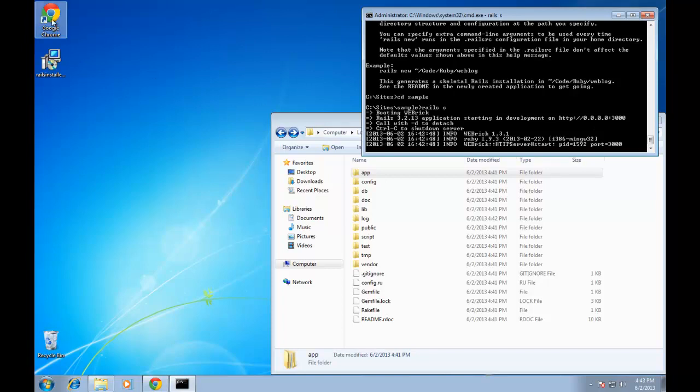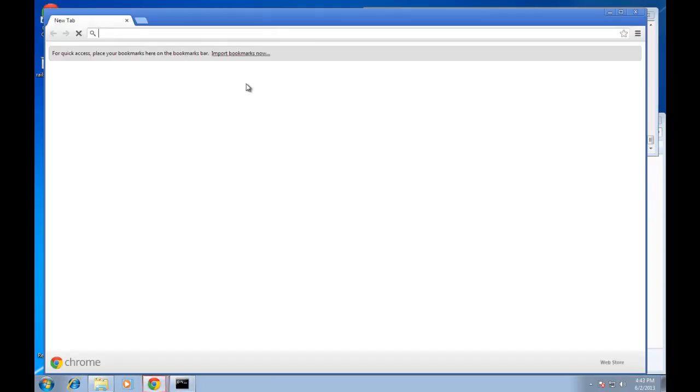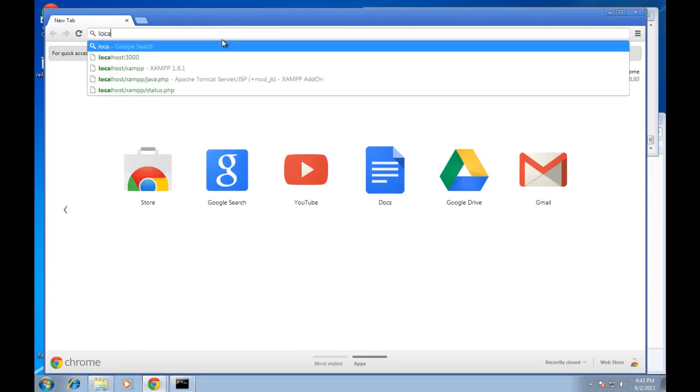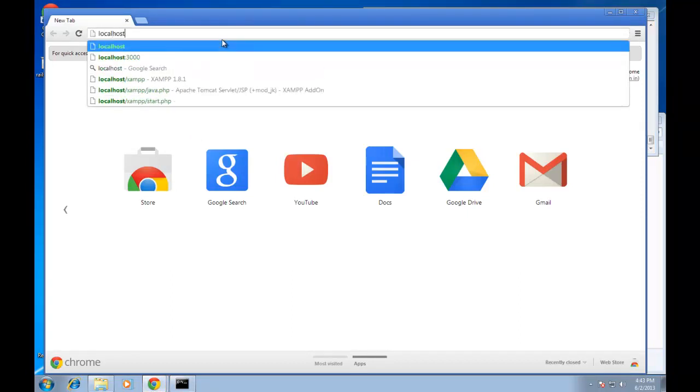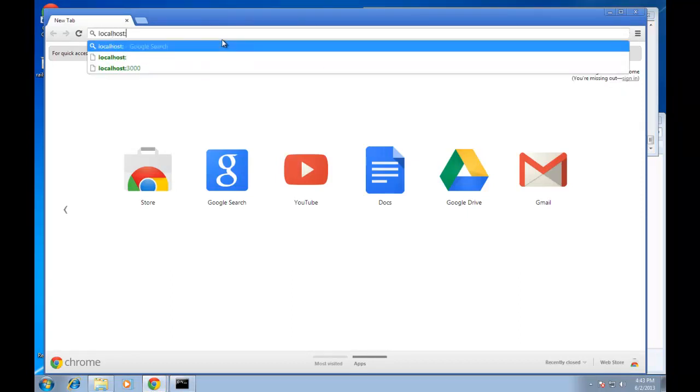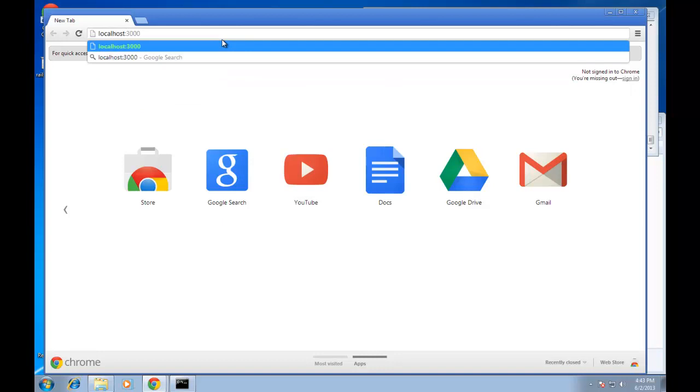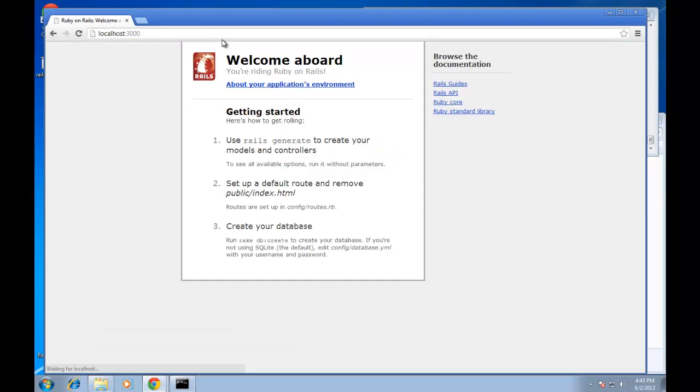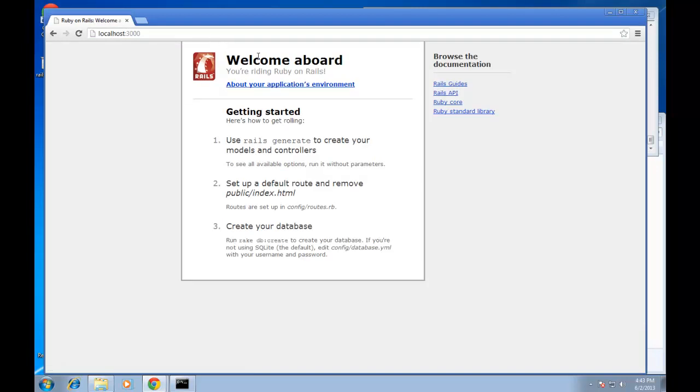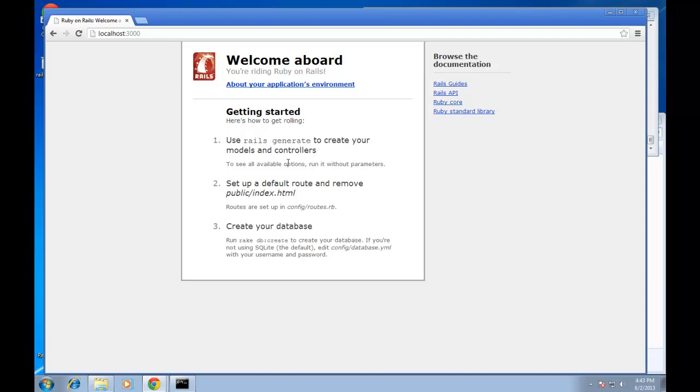We can actually go and check out our page, our app at localhost colon 3000. You can see we have a welcome aboard splash page. This is actually our app. Obviously, we would go in and change it and create a real home page. But you can see everything's up and running. We did that in a matter of minutes. So really easy to install Ruby on Rails on a Windows machine.